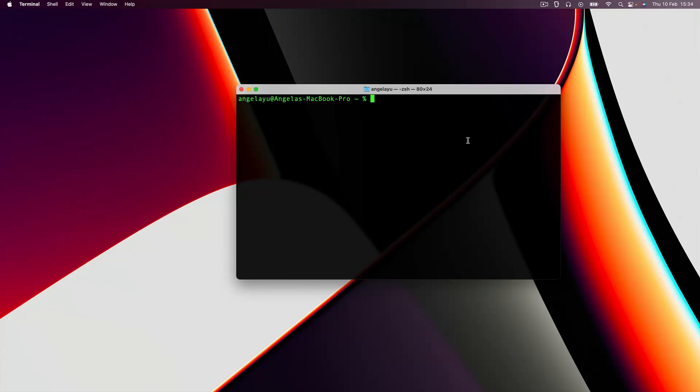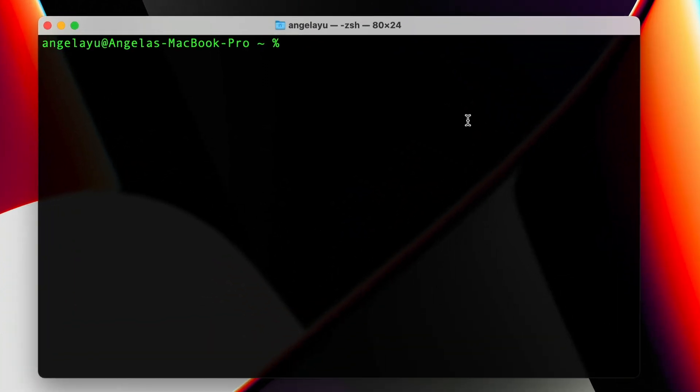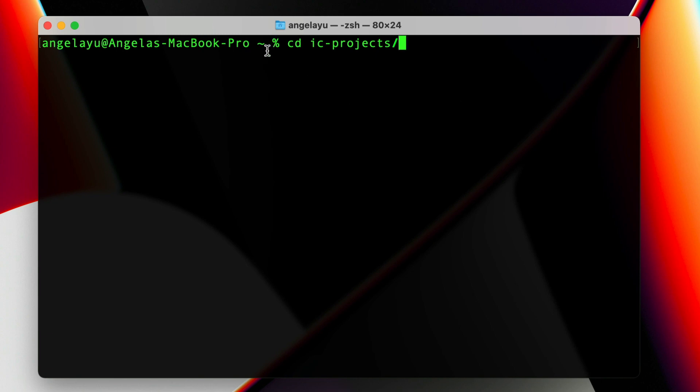The first thing we have to do to get started developing for the Internet Computer is create a new project. We're going to CD into where we want to develop - in my case it's called IC projects on my root folder. If you're not familiar with how to work with the terminal, be sure to take a look at the previous lessons.